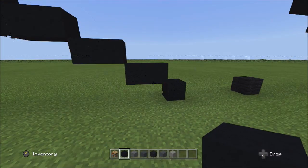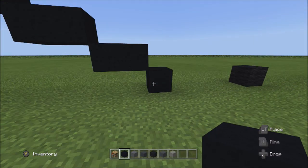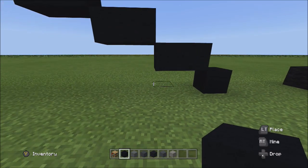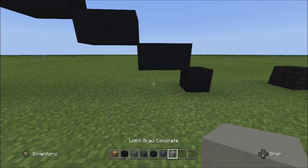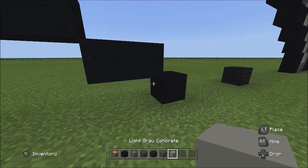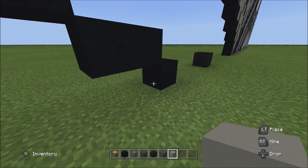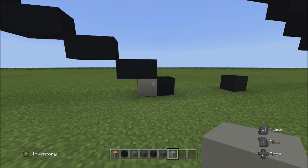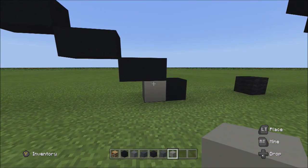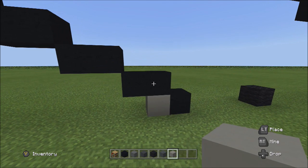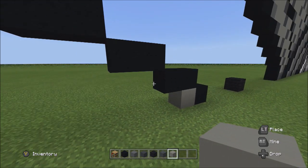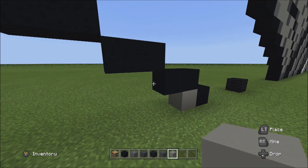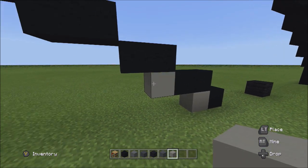Now with this one black concrete, switch to the light gray concrete and add one light gray concrete on the left side of it.